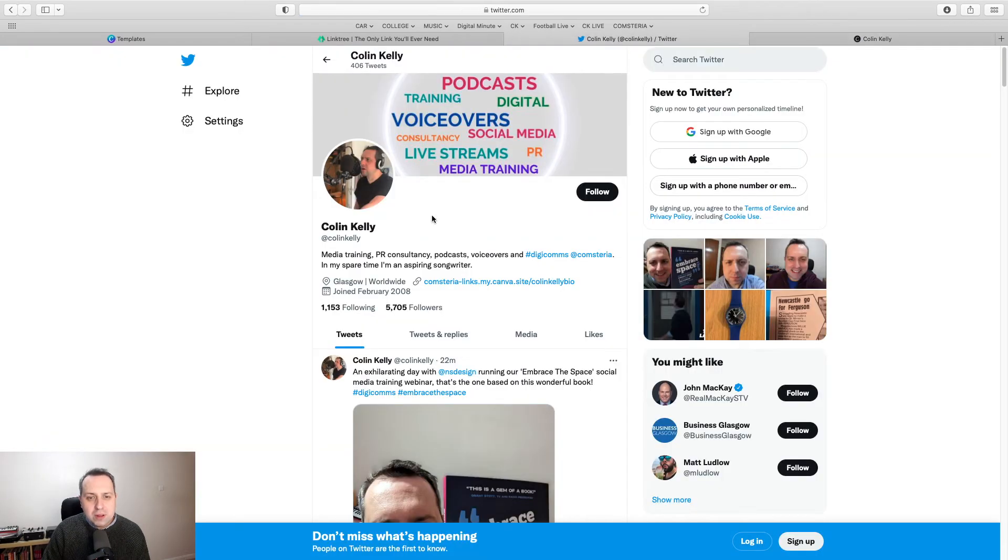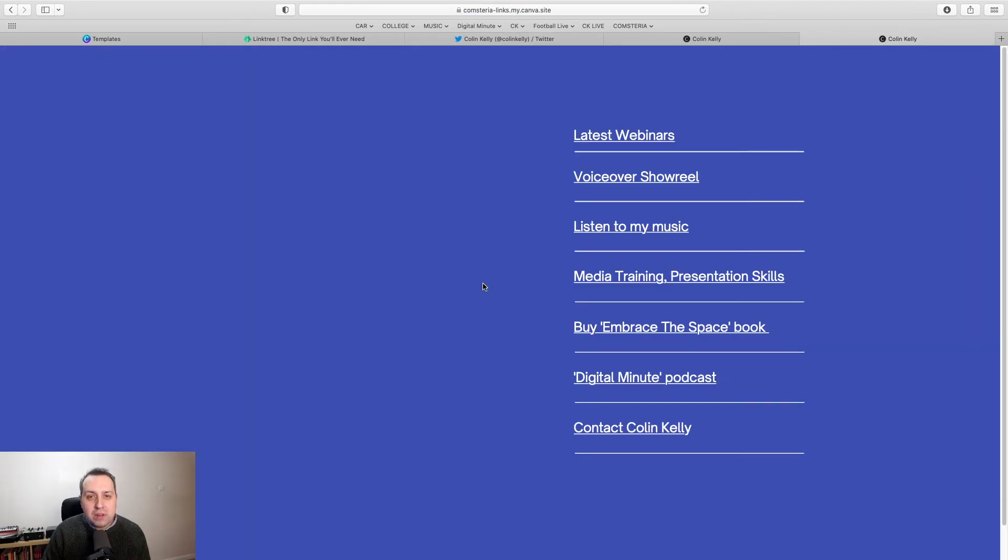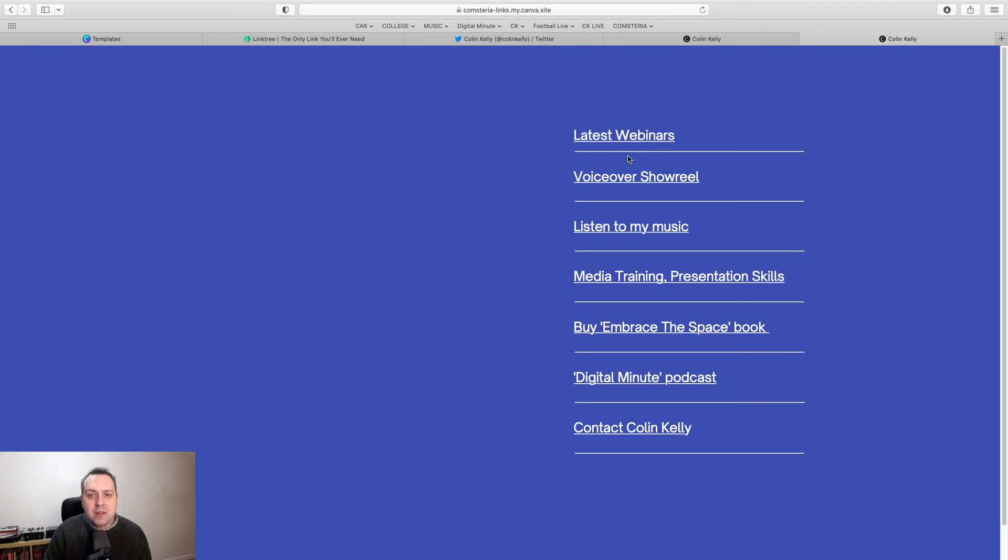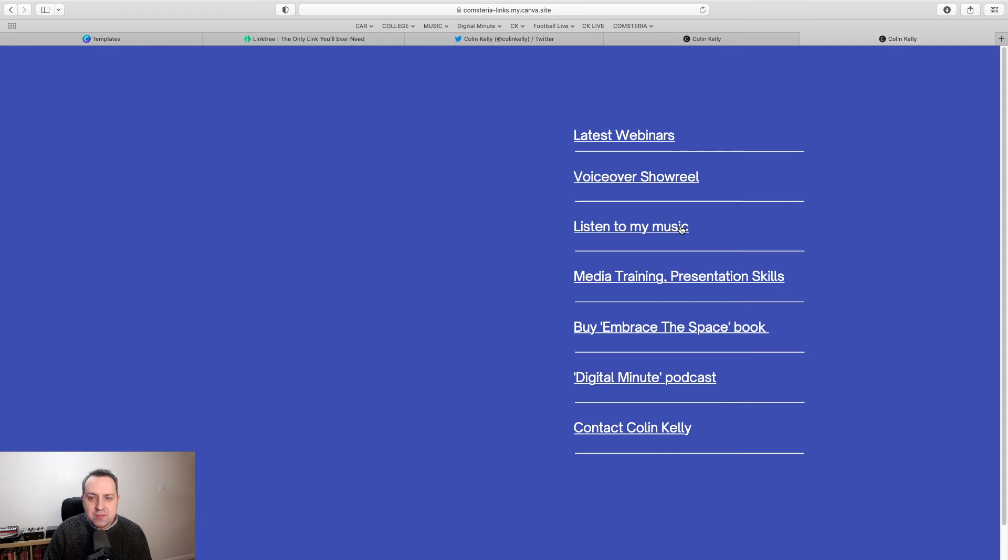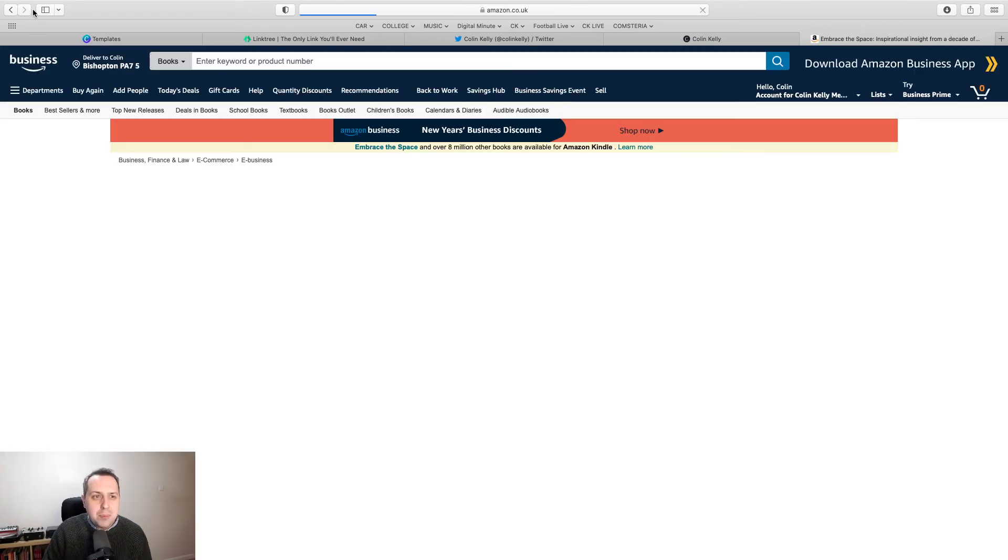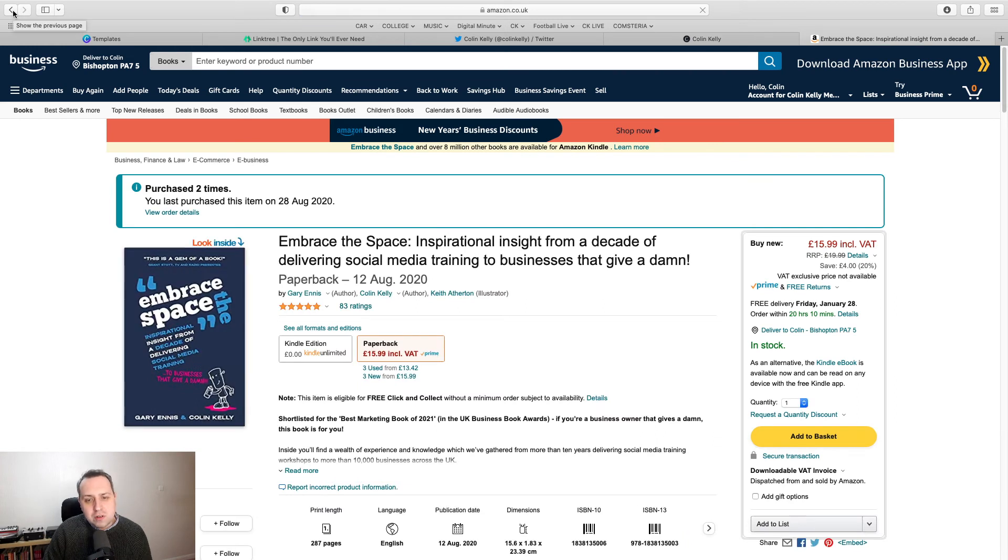So if you go to me on Twitter and you click my Twitter biography, you get my Canva BioLink little website. It's just a very simple one page website and from here, I can take you to Eventbrite for my webinars, my voiceover showreel. This is over to my band camp to hear some songs that I've done. This is the corporate website for media training. You can go to Amazon here and buy my book and so on and so on.